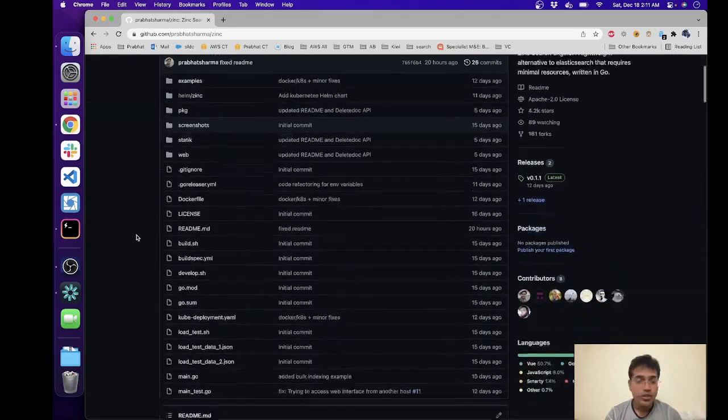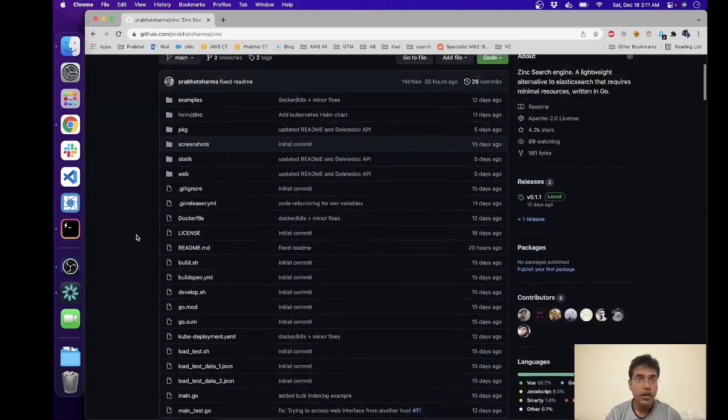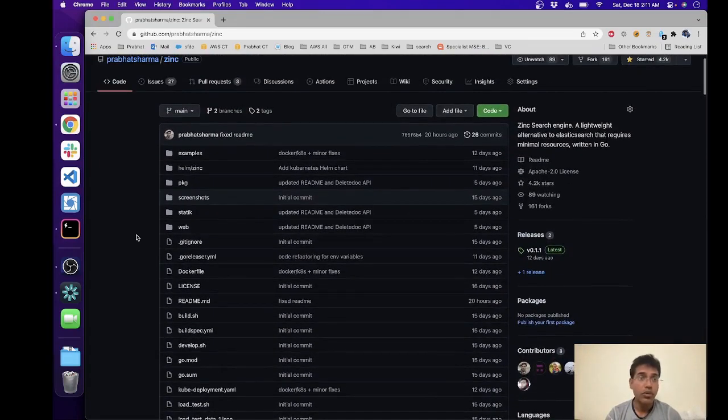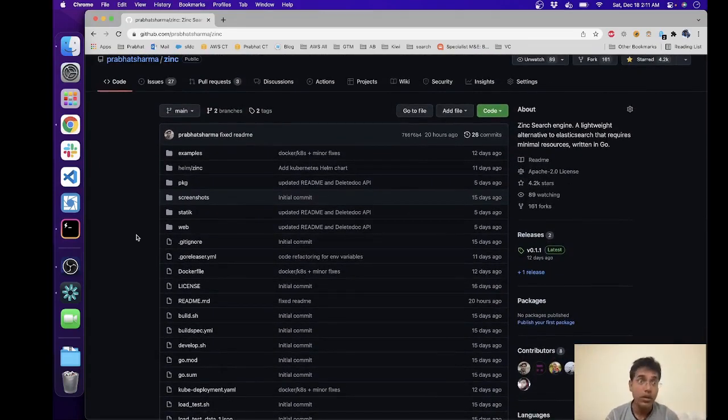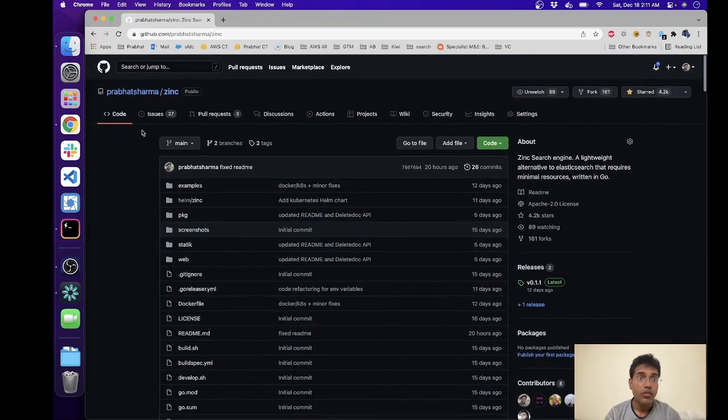Zinc is a full text search engine and the first thing that you want to do is head over to the GitHub repo which is essentially github.com/prabhatsharma/zinc.